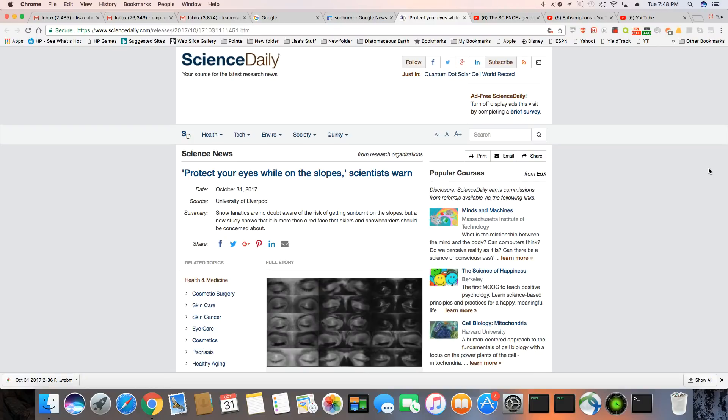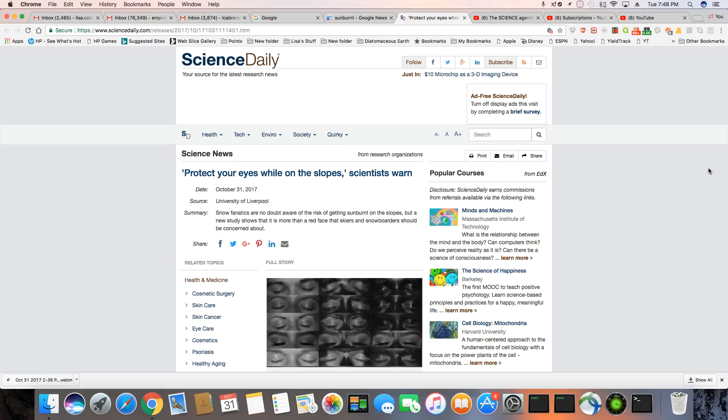This is an article that came out October 31st, 2017. Ladies and gentlemen, can you believe they get sunburnt on the ski slopes? On the ski slopes! This came out in the Science Daily and I will post a link to this article in the description box.